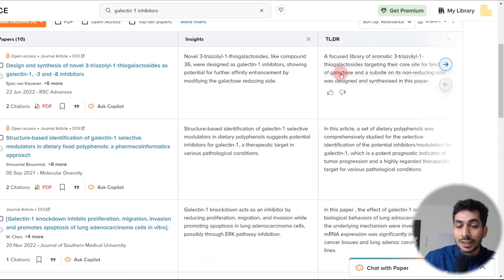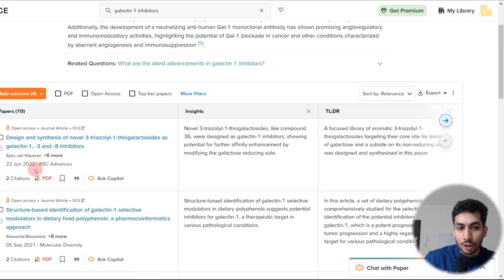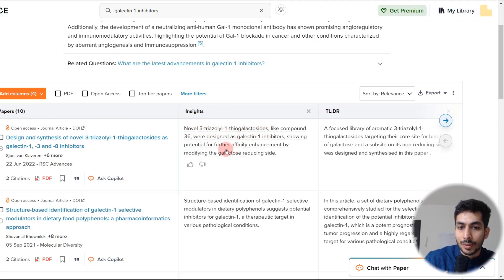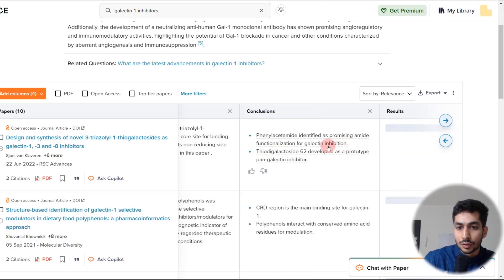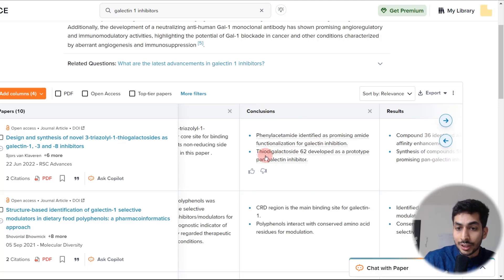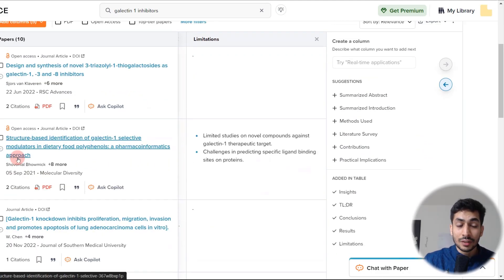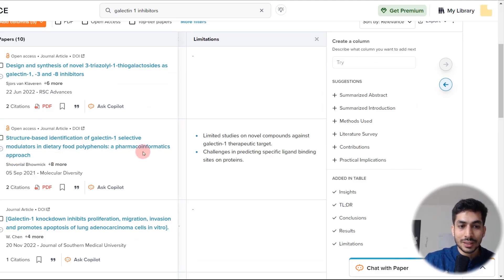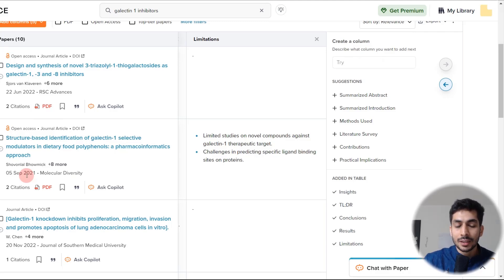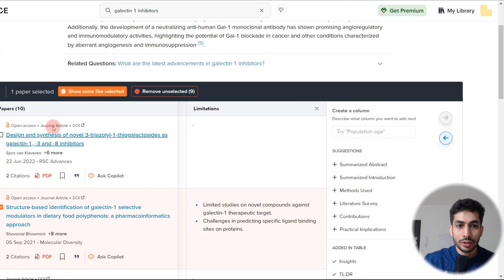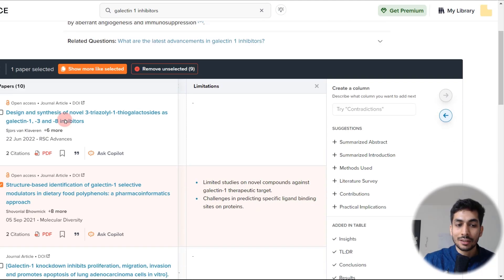Within each paper itself you also get insights on what has been done. For example, this paper from June 2022 describes the structure of inhibitors — novel 3-triazolyl-1-thio-galactosides. The conclusions are also given, such as how many molecules they developed — they developed 62. One feature I really like: if I find a paper useful and want to see similar work, I can select it and click 'show more like selected,' and it will give more papers according to its algorithm that are similar to that particular paper.